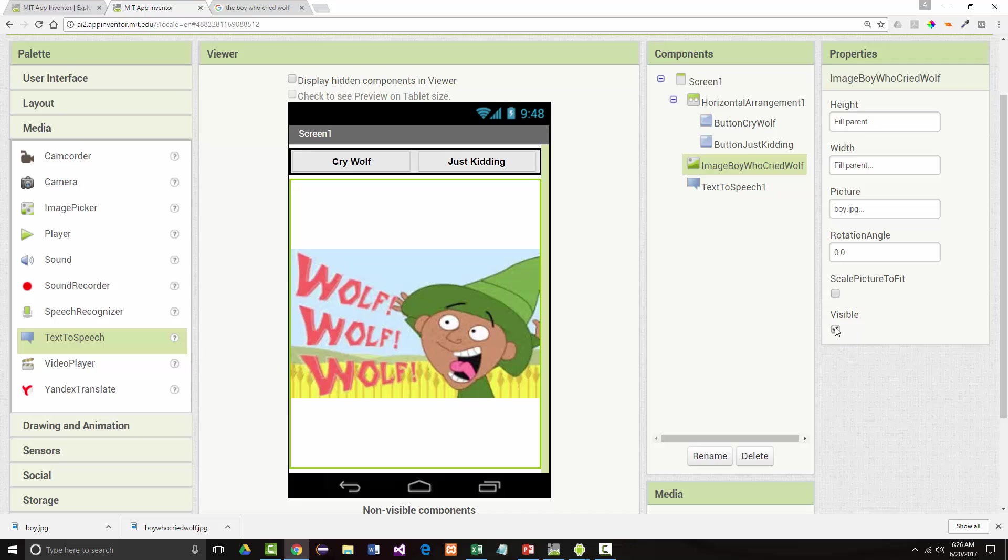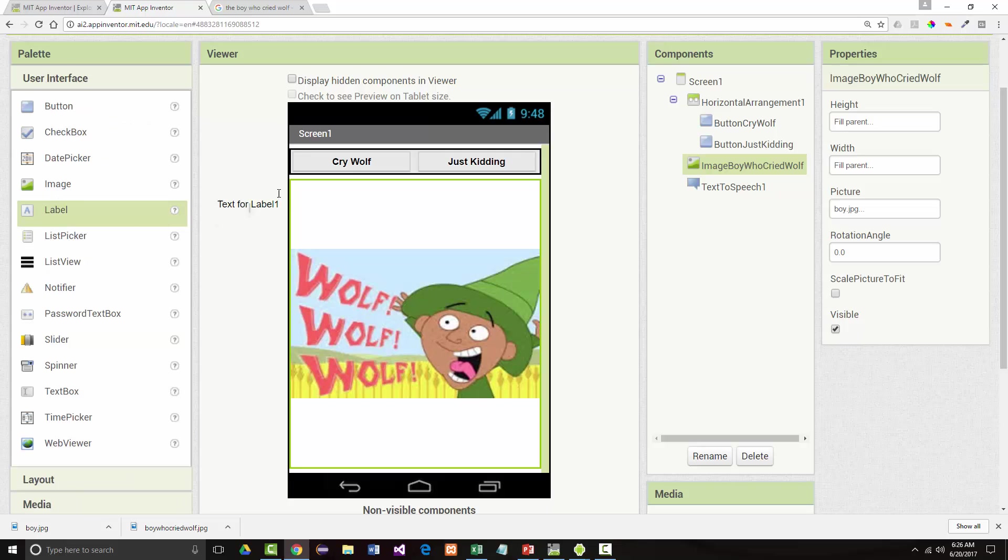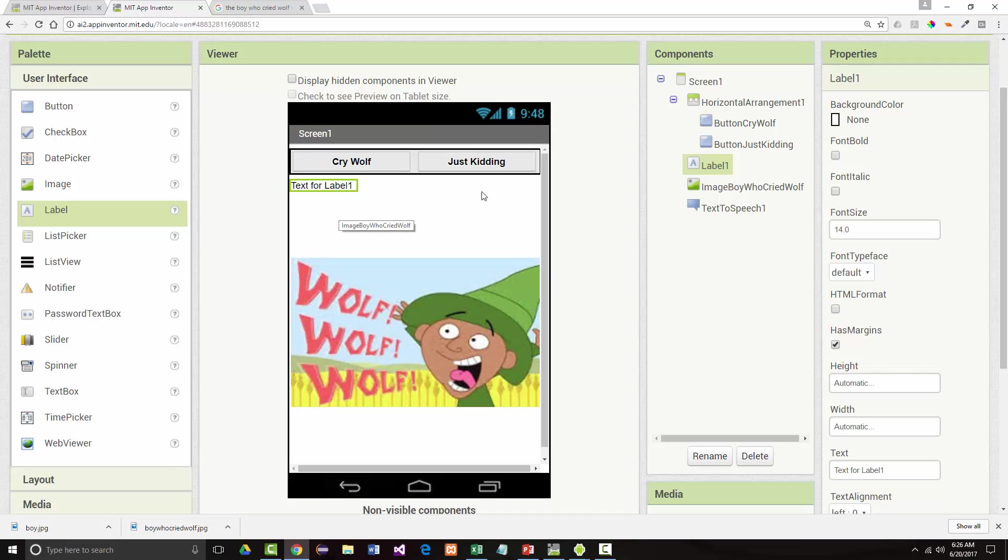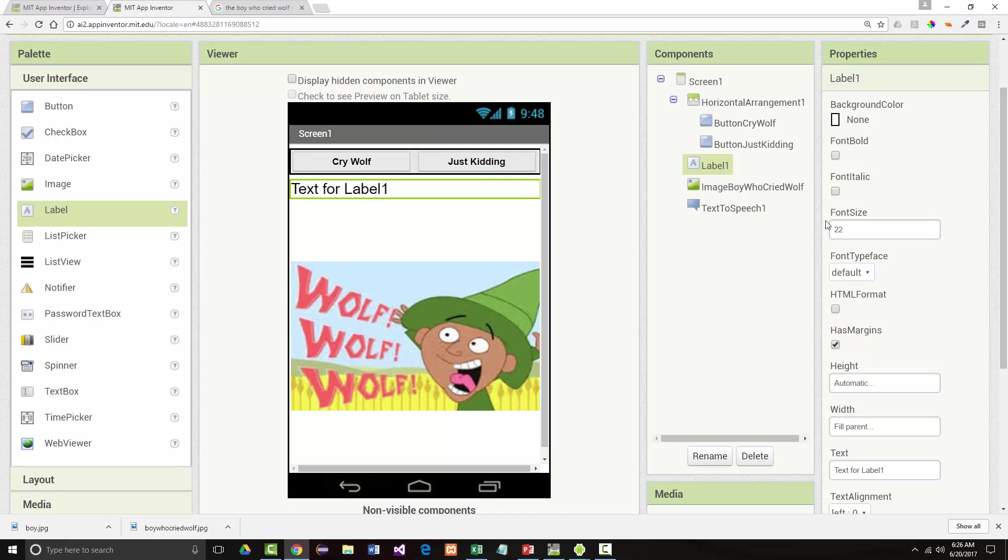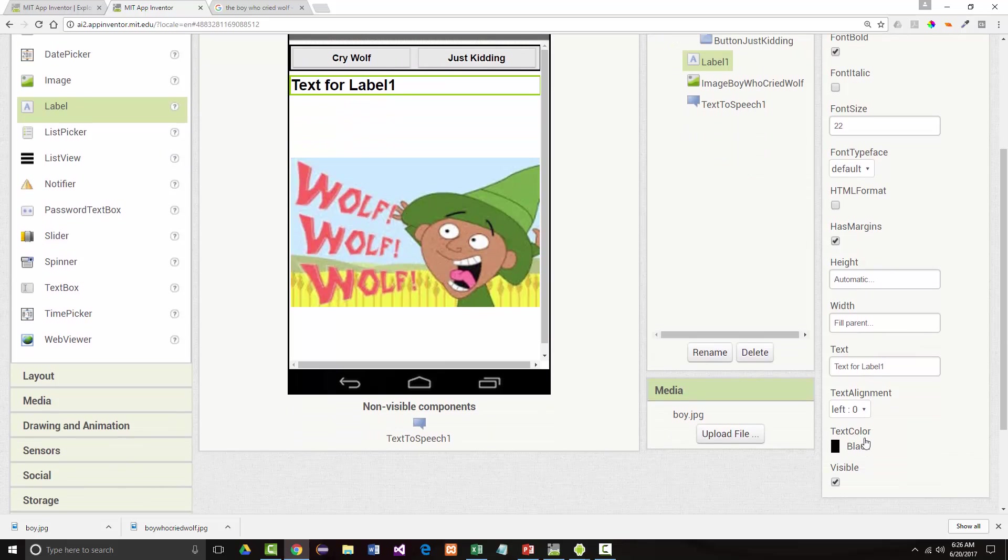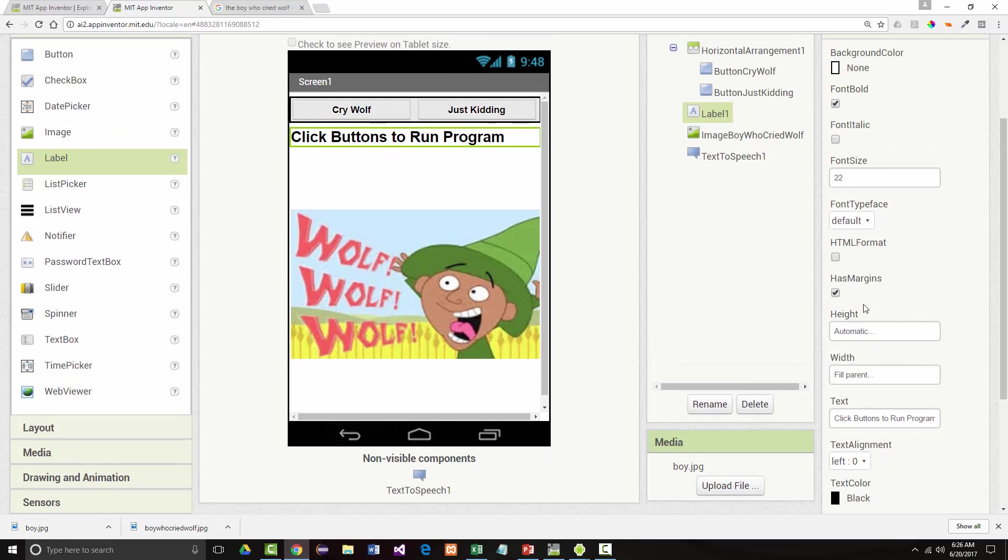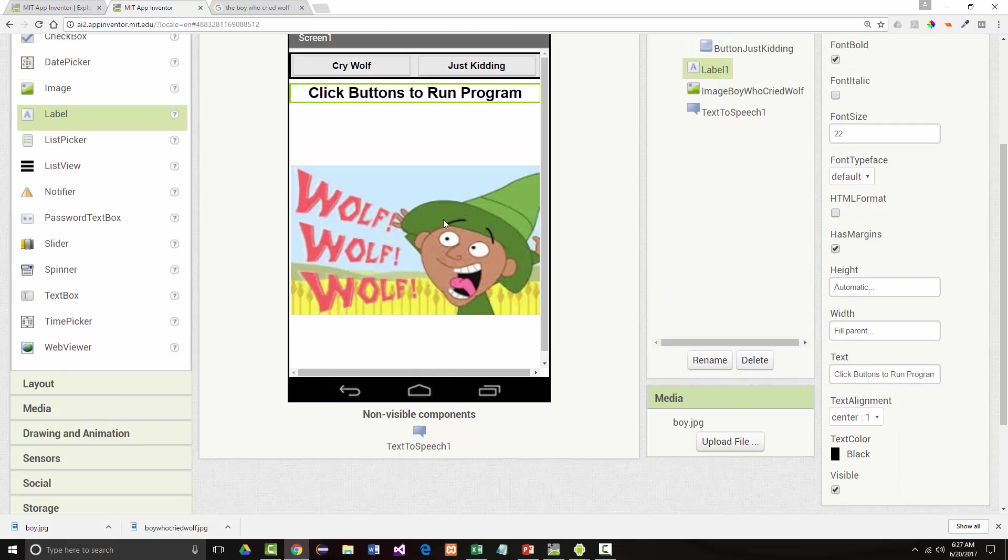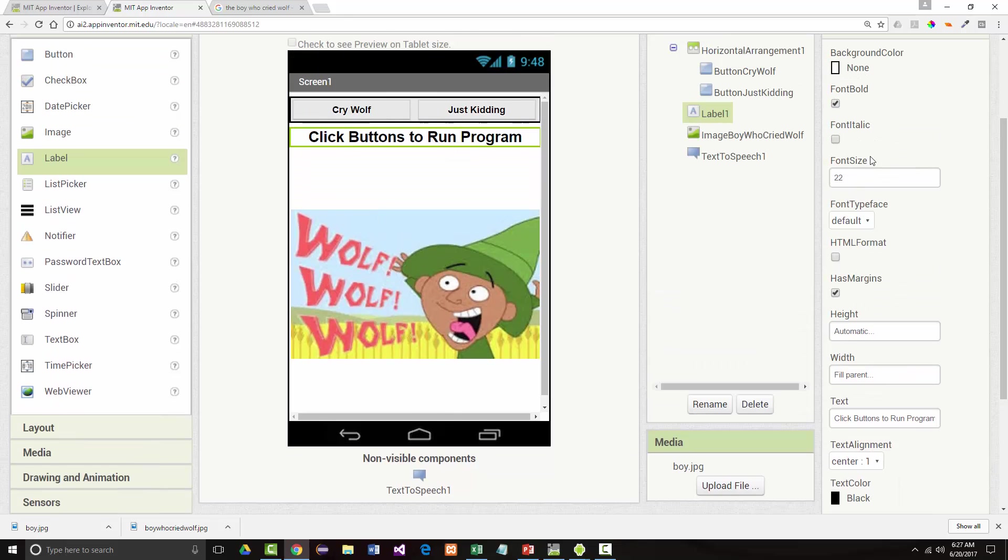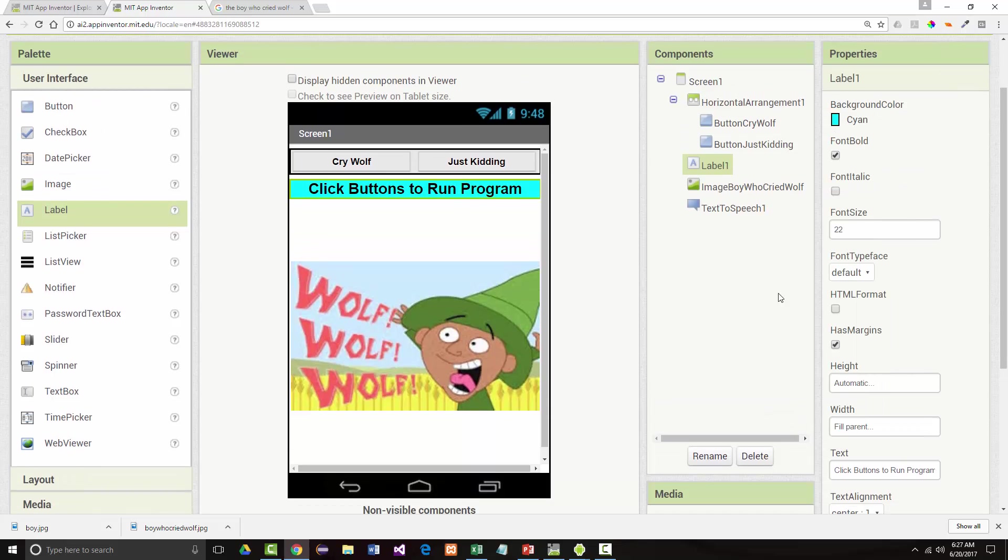Now other things that we could have done had we wanted to. We could have come in here and gone into our user interface, put a label up here. Taken that label, set its width to fill parent, set its font, set its font to let's say 22 pixels. Make it bold. Click buttons to run program. And I can come in here and again come in and say that I want the text alignment to be centered. If I wanted to, again, I could come in and I could change my background color, make it something light. There's no interaction, so there's no code that's going to go on with this. So I can change it if I want to. I can rename this to something like label program title.